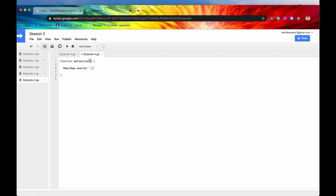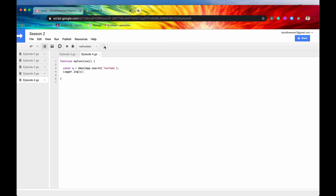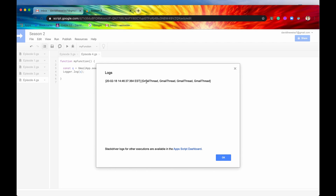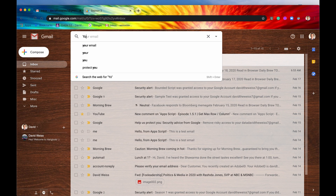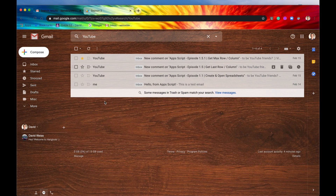Let's say we wanted to search for YouTube. Let's first store that in a constant and we'll call the constant q for query. We'll log that constant out and see what we get. We'll save it, run it, and we can see in our logs that we get four different Gmail threads. Let's verify that by searching YouTube in Gmail — and it does indeed have four different threads.